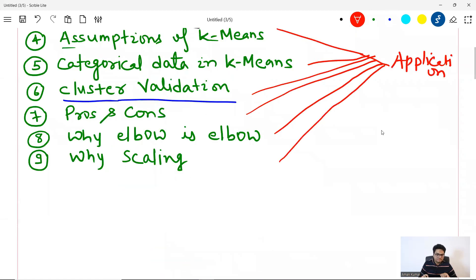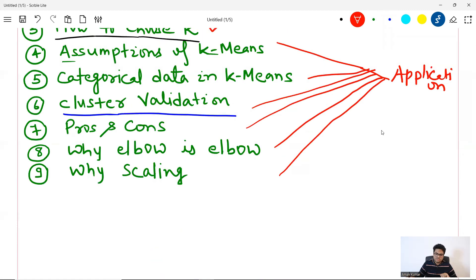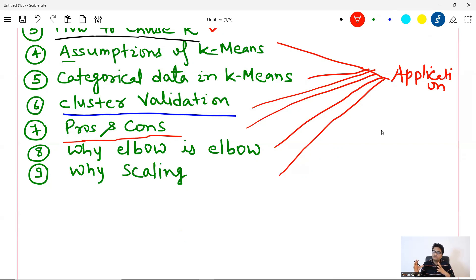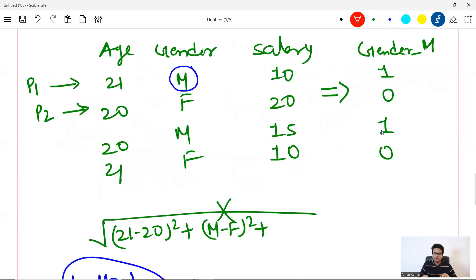Pros and cons of K-means: it does not work well with more categorical data; it works best with numerical data. On the positive side, K-means is easy to work with, easy to deploy, easy to use, and simple to understand. On the negative side, it is resource-intensive when you have more data and more features.